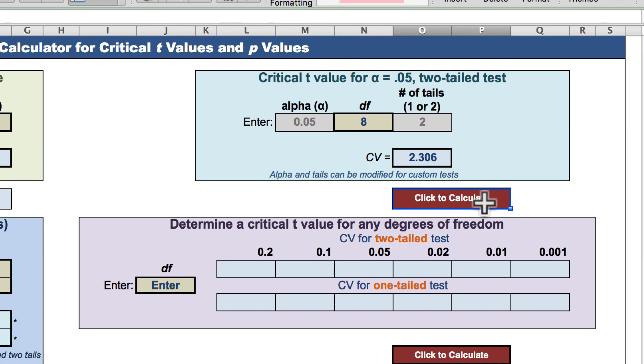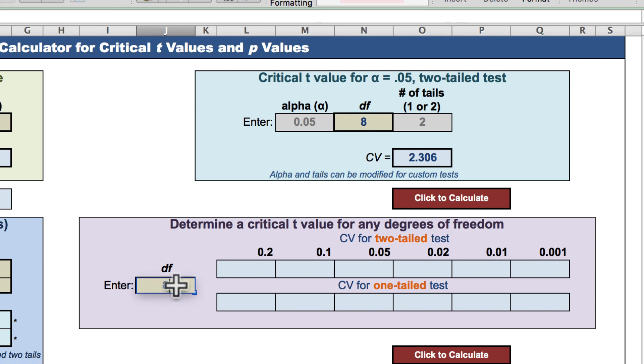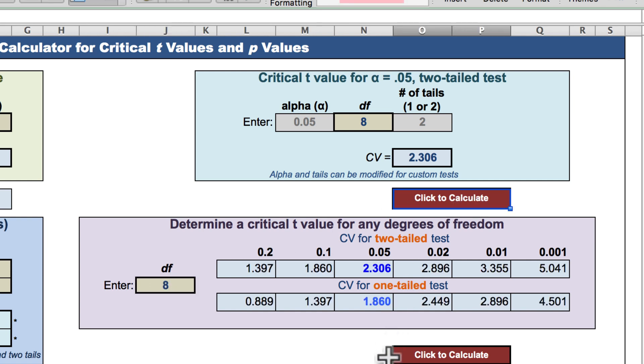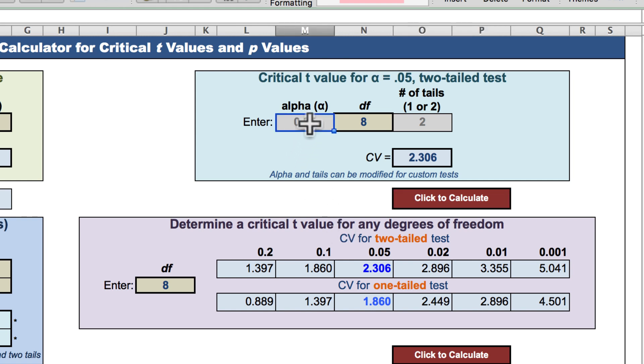If you are not doing the typical two-tailed α of 0.05 test, enter your degrees of freedom here. Click, and you get critical values for both one and two-tailed tests at a variety of common alpha levels. You can also customize the settings in this original box.